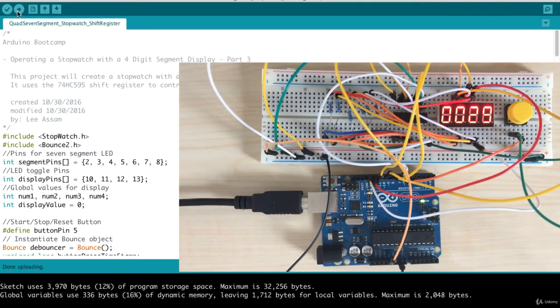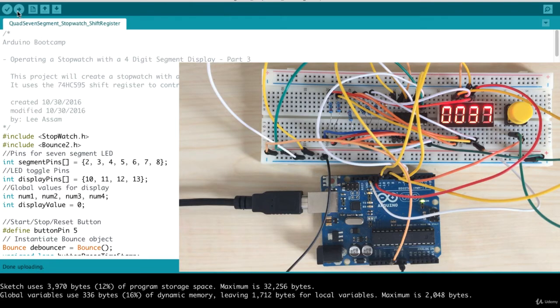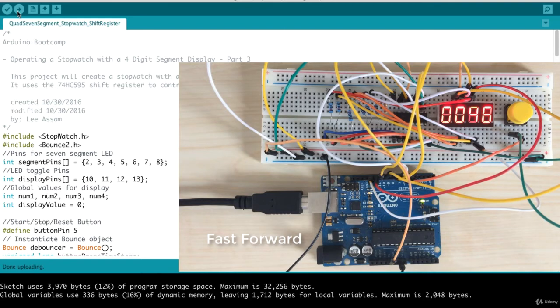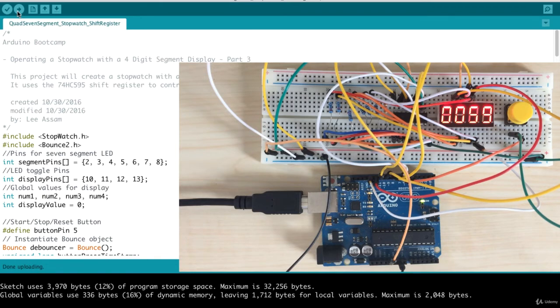I'll let it go all the way up to fifty-nine, sixty for the first minute. And then you'll see the third digit increment to one. Here we go, fifty-nine. And there it goes. So that's going to increment to one, two and so forth.